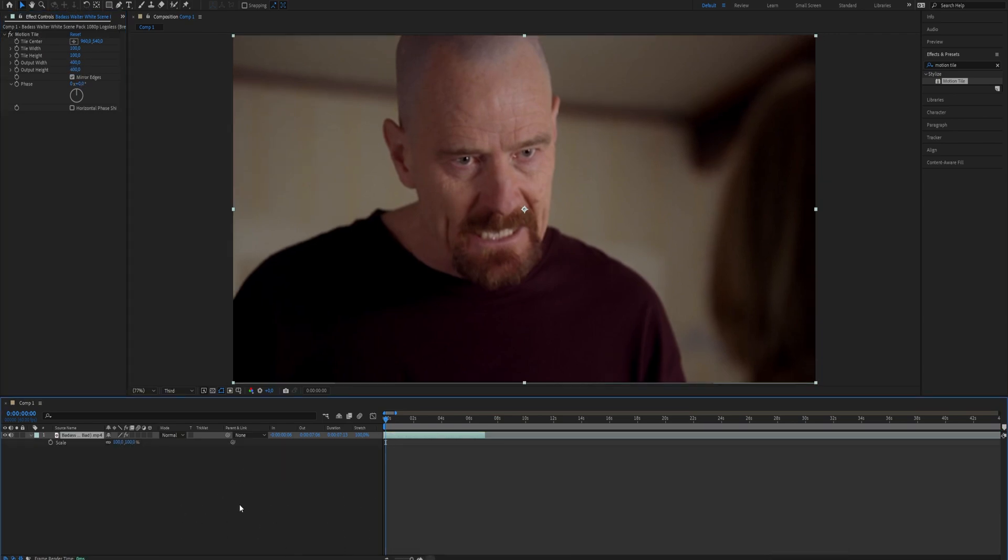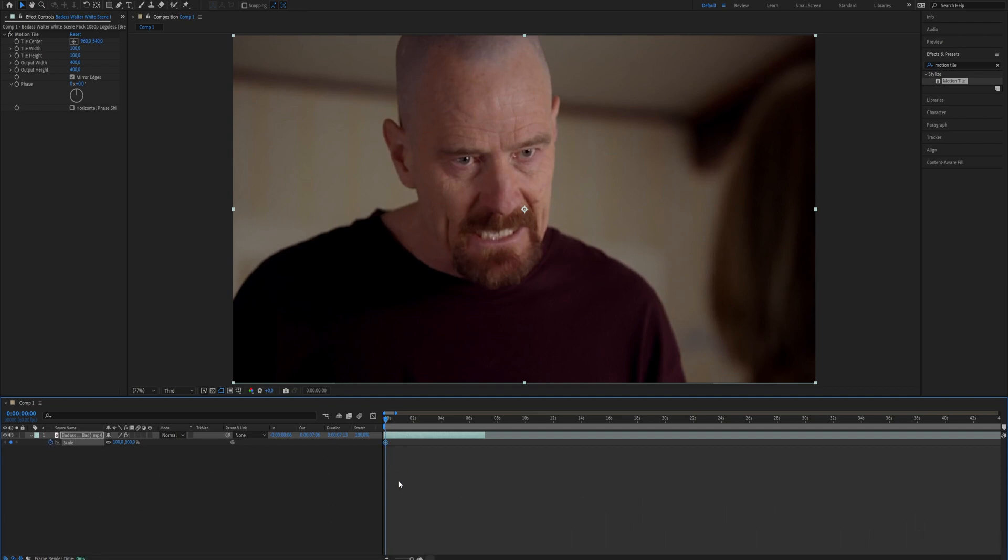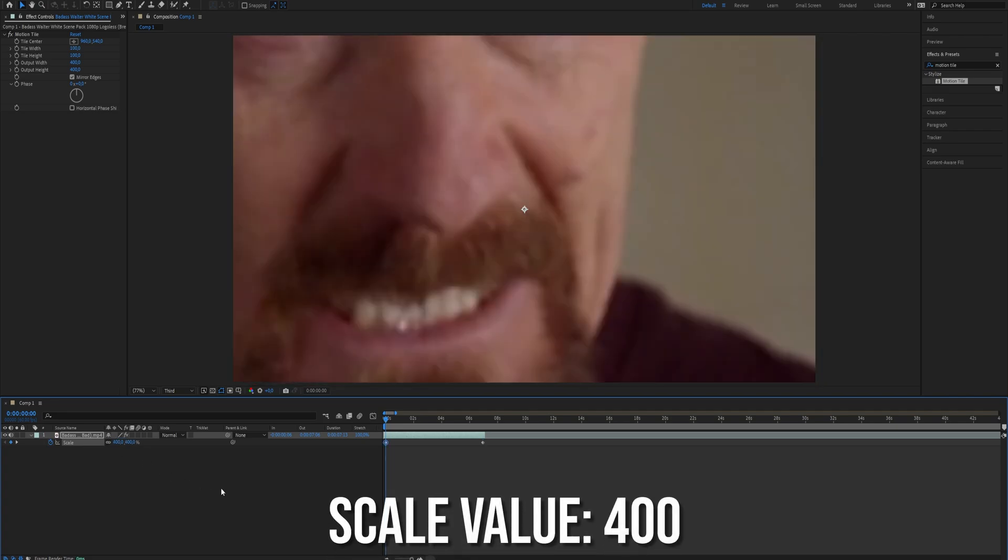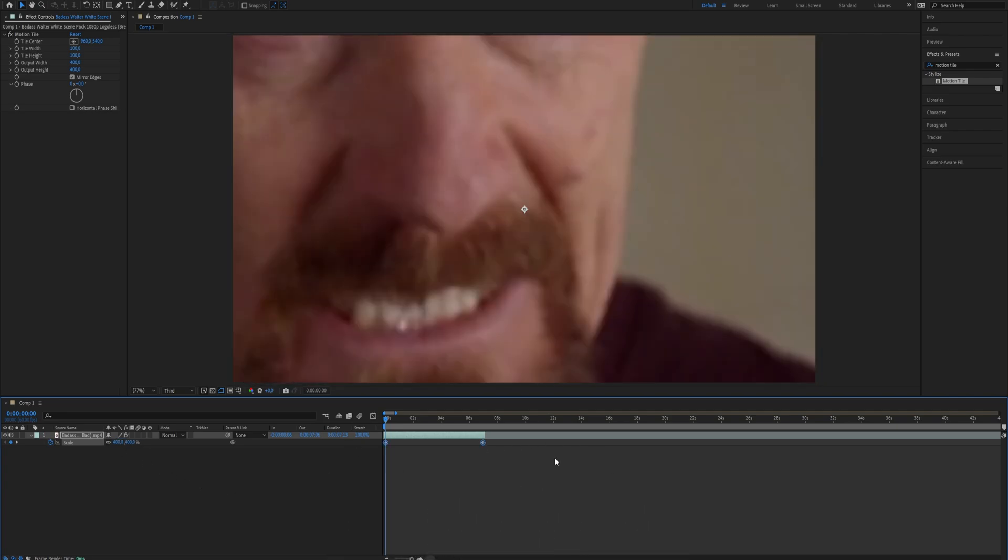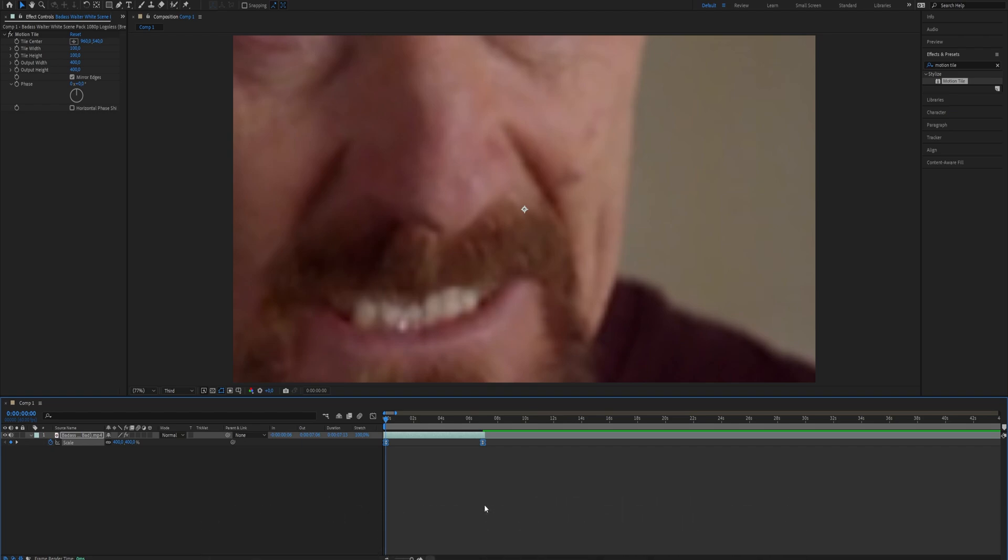Next select your footage and use the shortcut S to open the keyframe scale. Create a keyframe and move it up slightly. Then go to the beginning of the clip and create another keyframe with a value of 400. Select all the keyframes and make them easy ease for a smoother effect. Now we need to go to the graph and follow what I do with it.